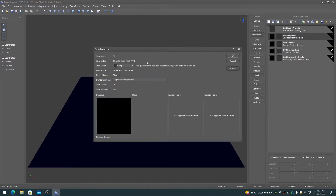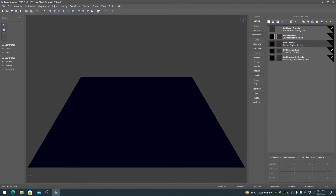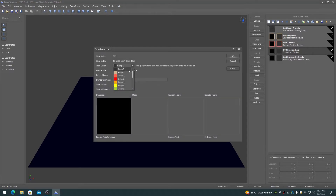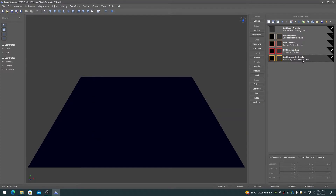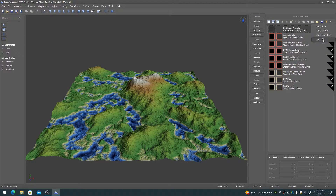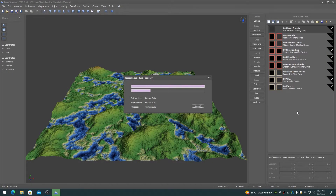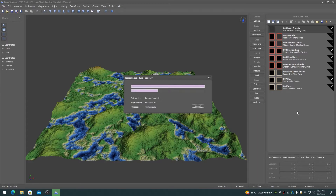Build priority groups can be assigned to items on the terrain stack. There are 16 groups available with 16 different colors to differentiate what group they are in. A build all will use the groups to determine the build order from 0 first to 15 last. This allows for building sections of the terrain stack first that other sections are reliant on, such as building the masks before building the modifiers that use the masks.